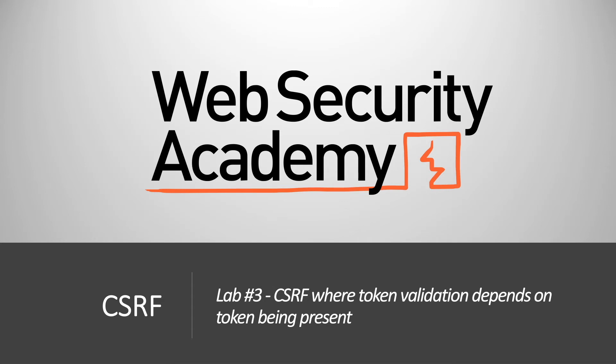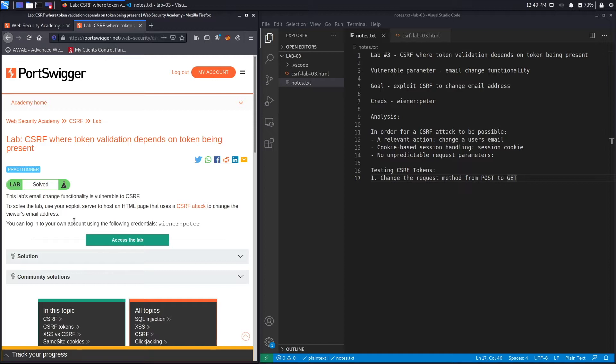Hi everyone, welcome back to another video in the Web Security Academy series. In today's video we'll be covering lab number three in the CSRF module, titled CSRF where token validation depends on token being present. Let's get started.